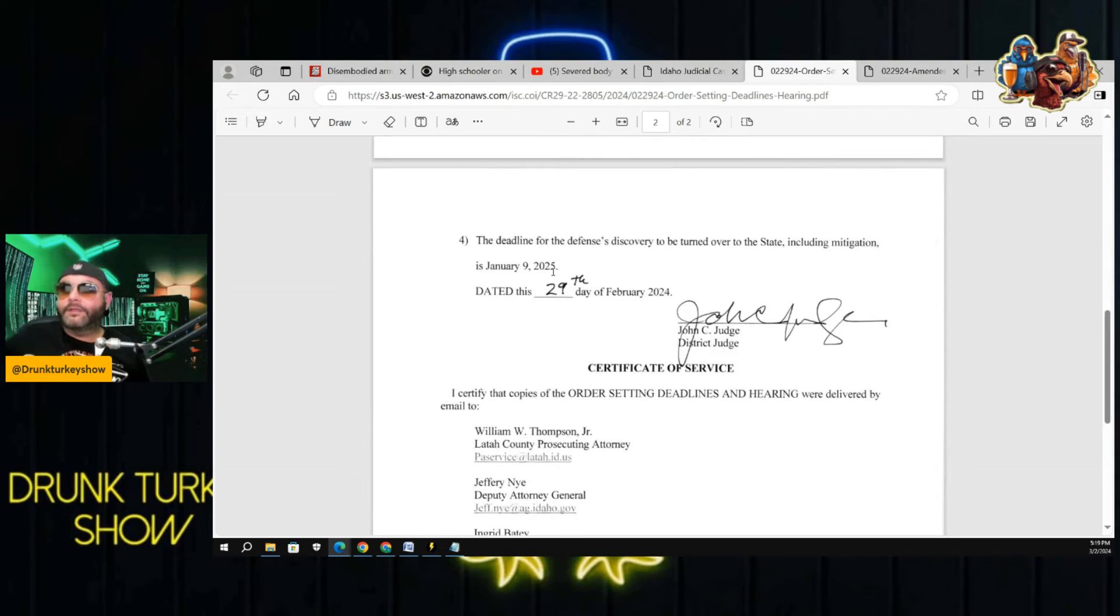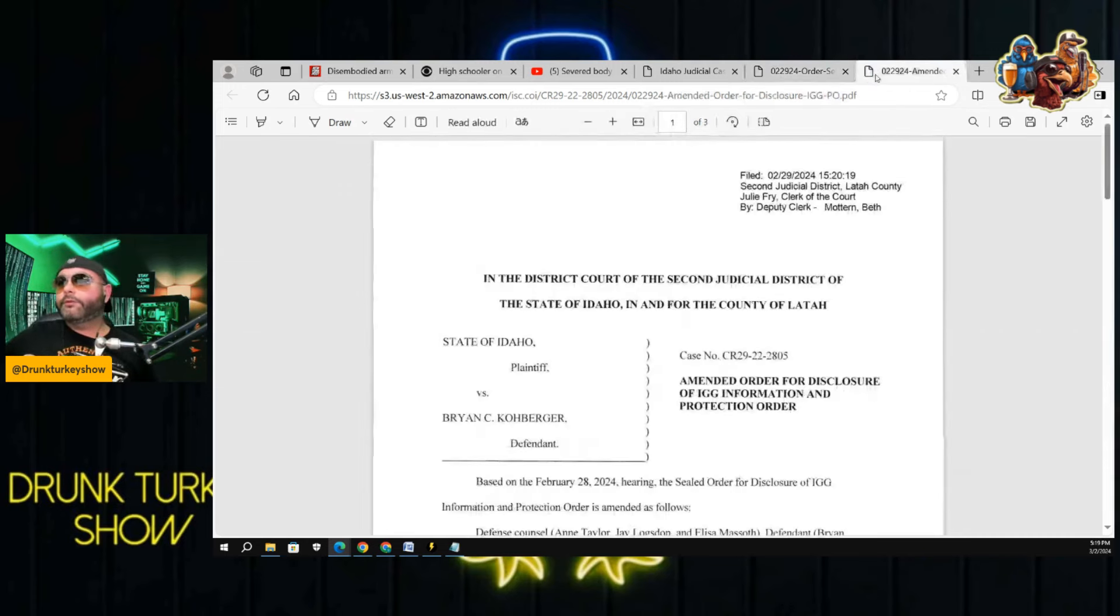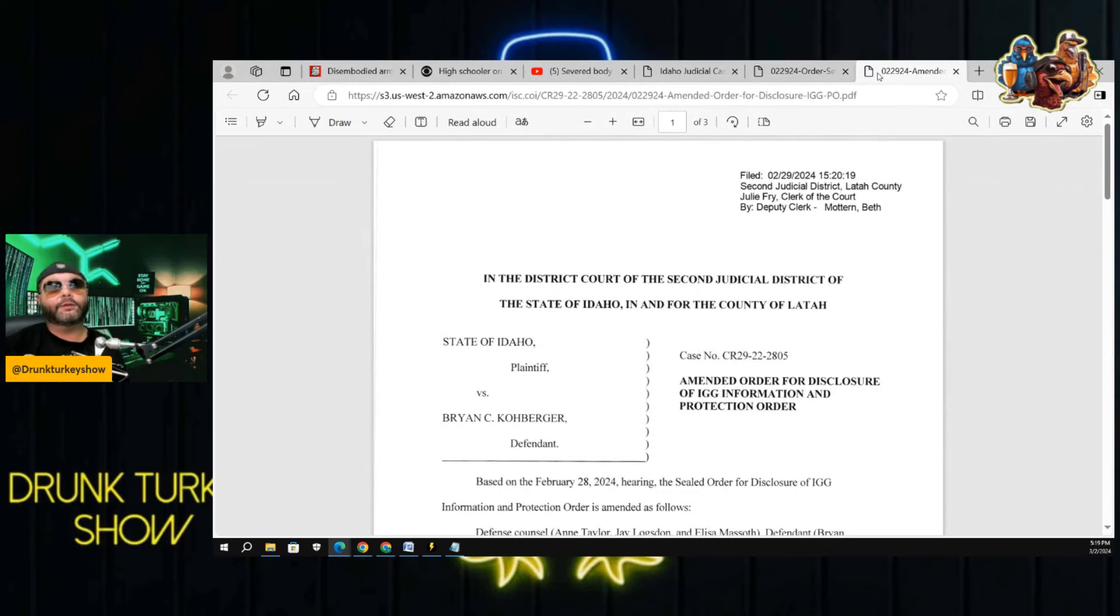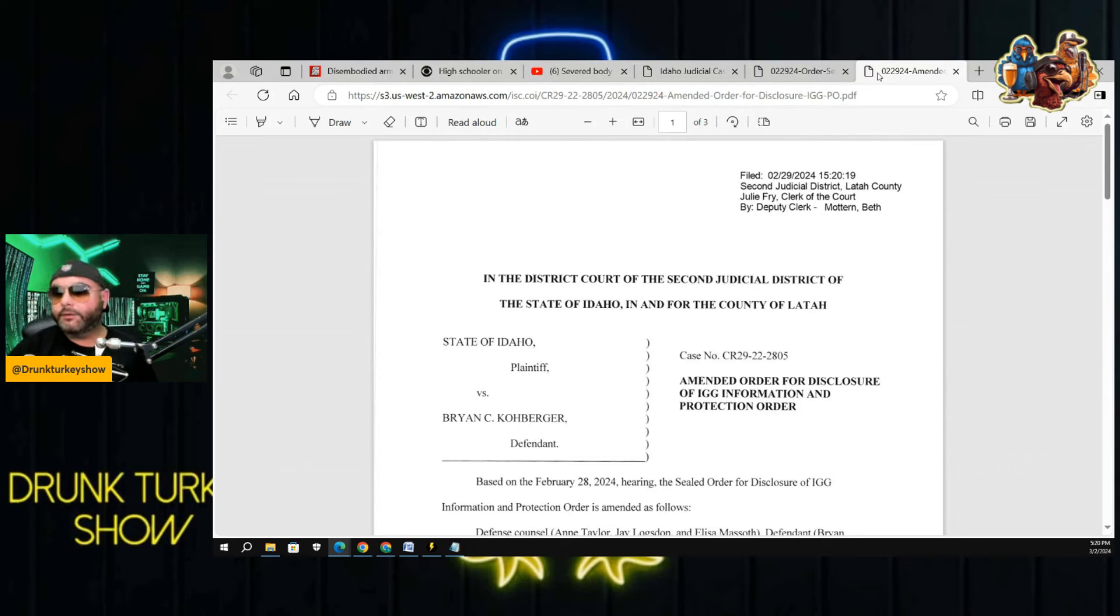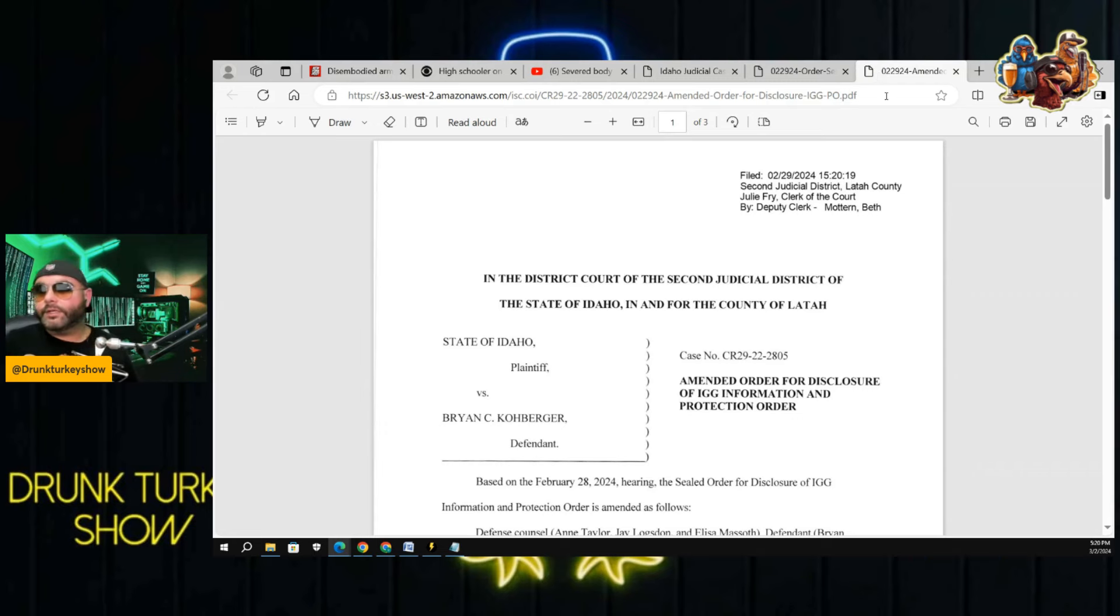The deadline for the defense's discovery to be turned over to the state, including mitigation, is January 9th, 2025. There it is. Not so good for Koberger, in my opinion. I think that's another loss. Here's some other stuff that's going on.